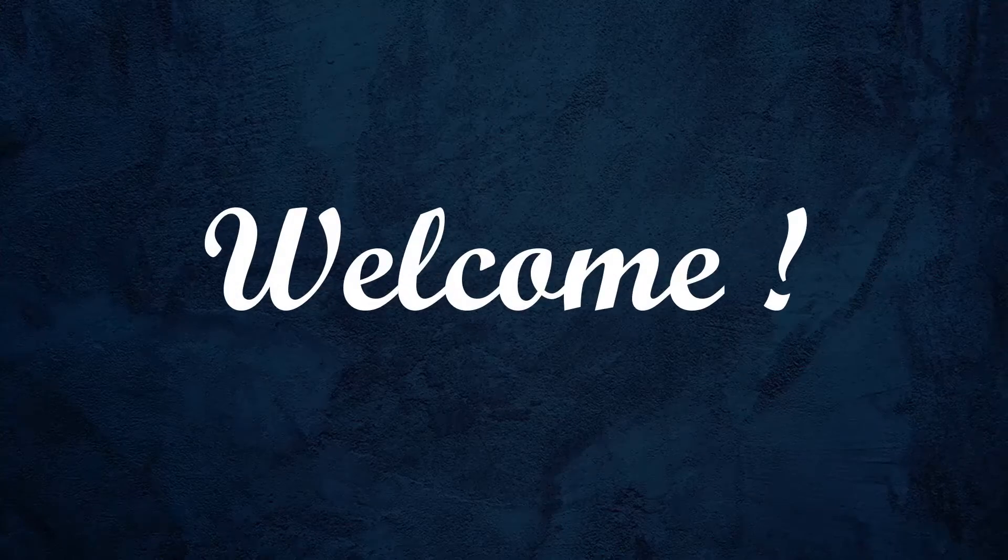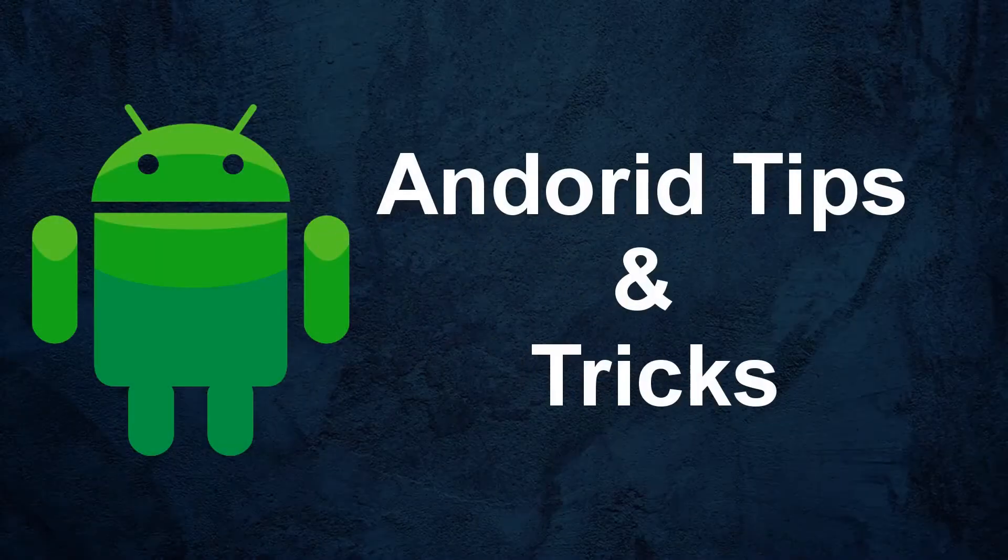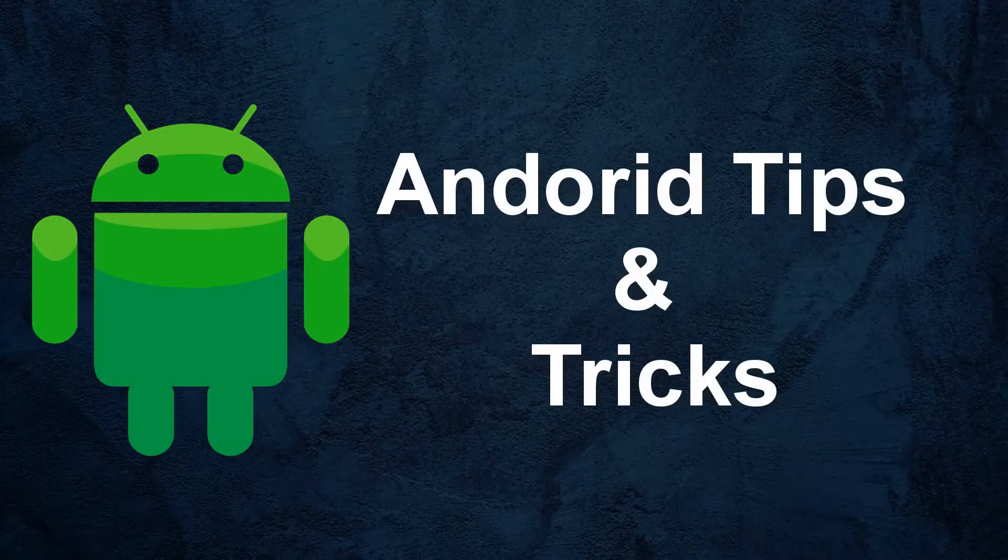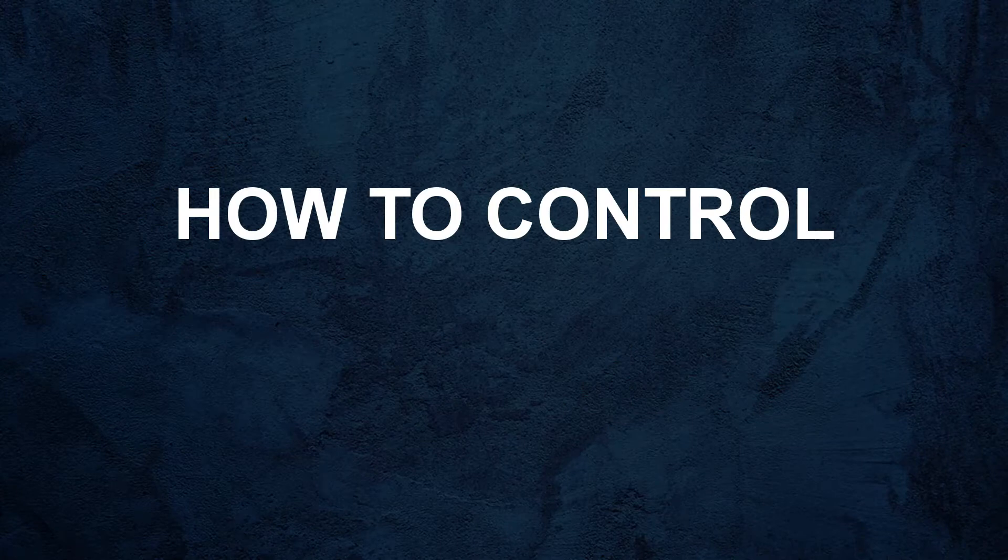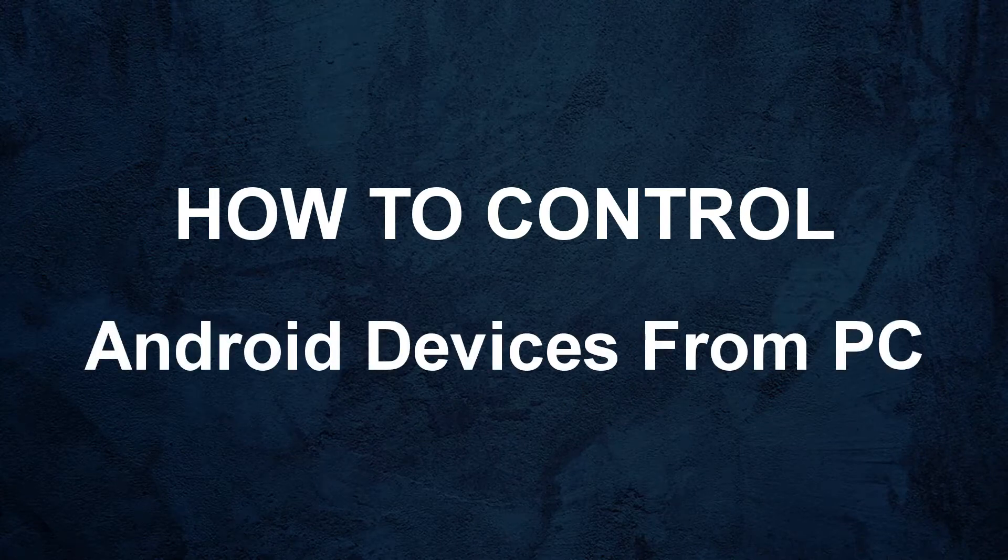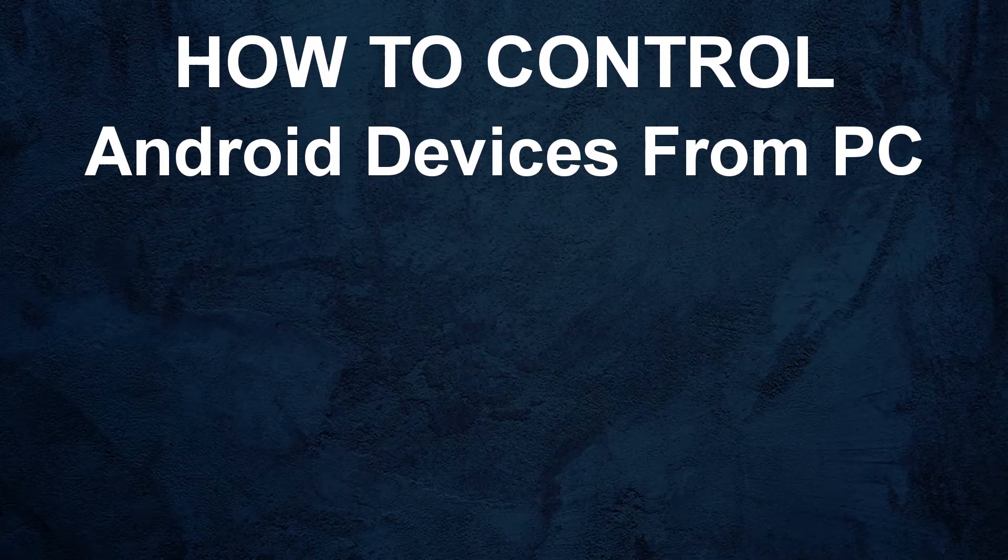Hello and welcome. In this video tutorial of Android tips and tricks, I am going to show you how to control and access Android devices from Windows PC.